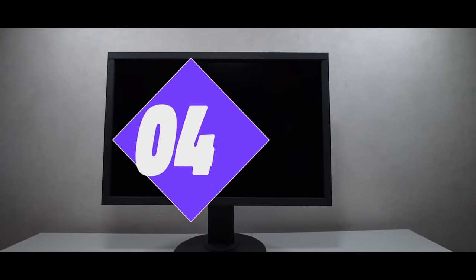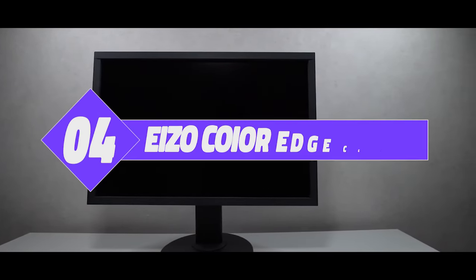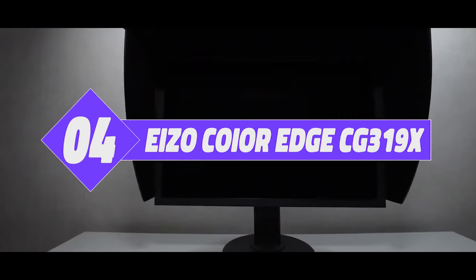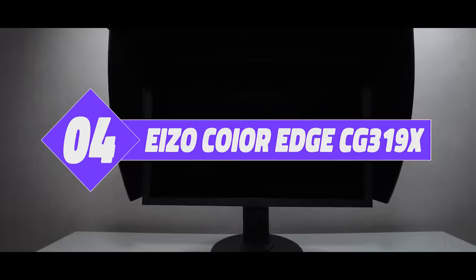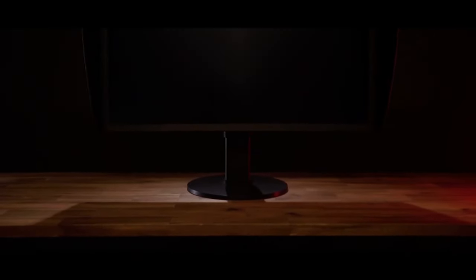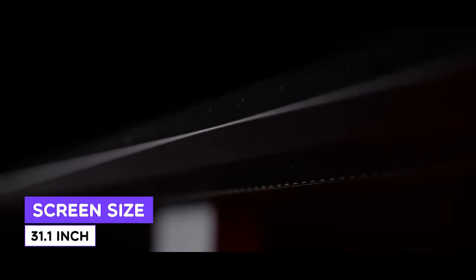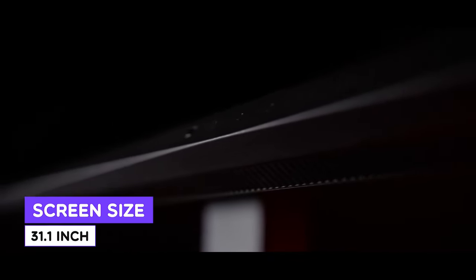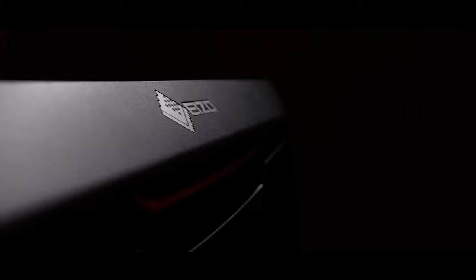Number 4: Azo ColorEdge CG319X. Moving on to number 4, this is the Azo ColorEdge CG319X. The Azo ColorEdge CG319X contains outstanding color accuracy and a hardware calibration tool to help photographers and designers achieve superior color tech. Coming with high-quality displays, these devices are very popular among professional video and photography studios.